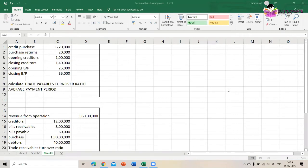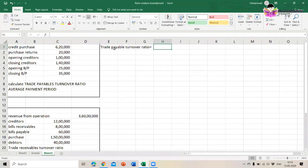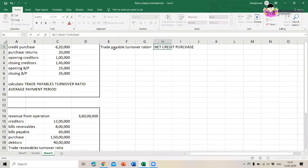Write down the question and meanwhile I will write down the formula. The trade payable turnover ratio is equal to net credit purchases divided by average creditors plus average bills payable.